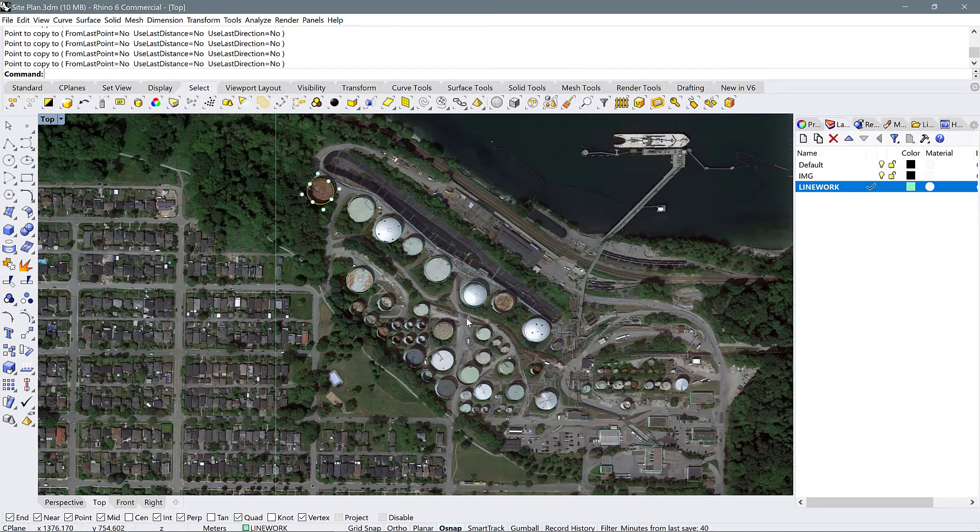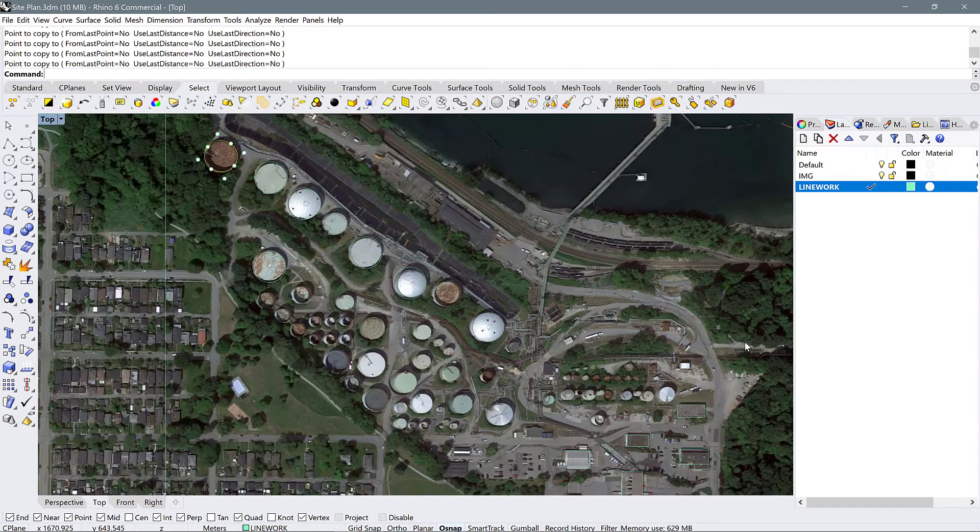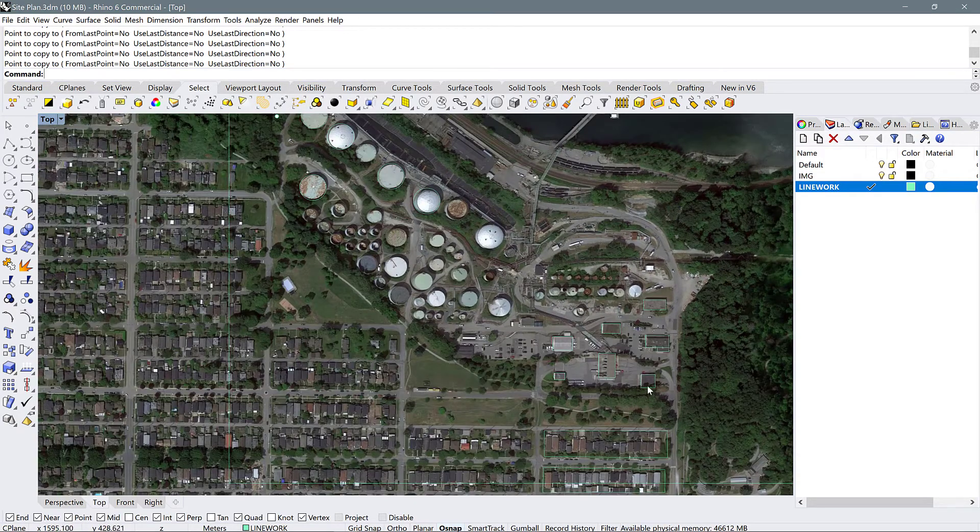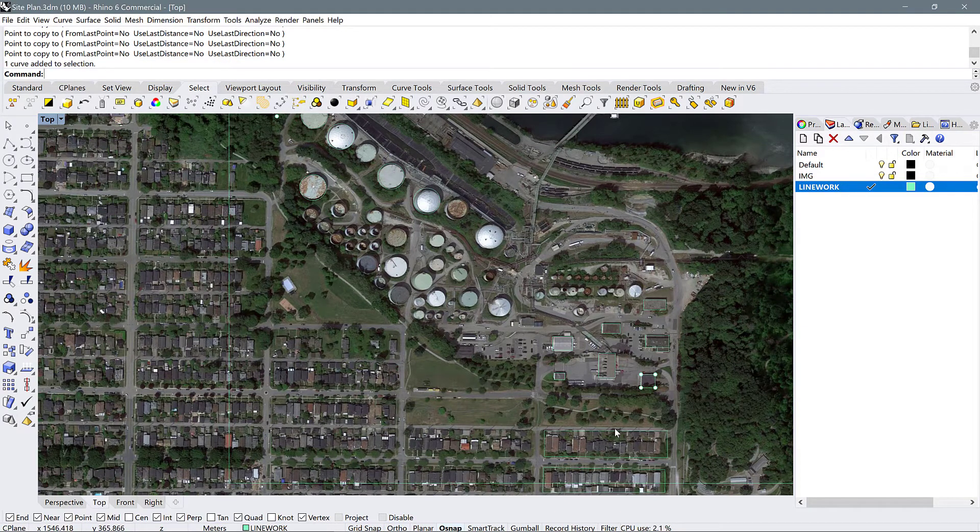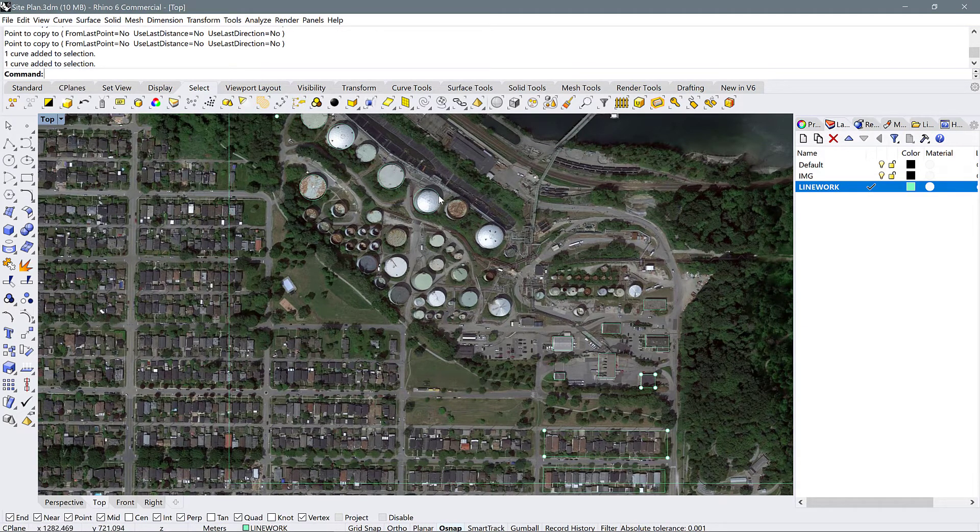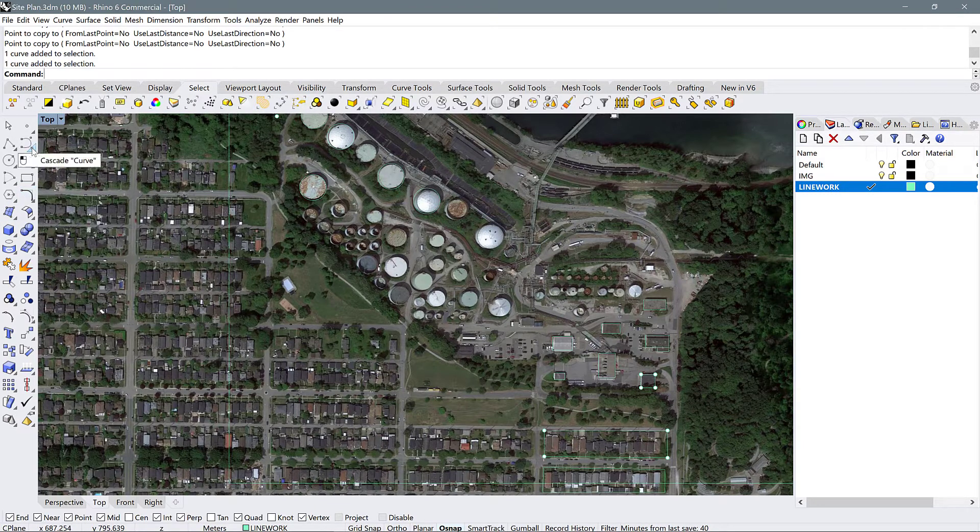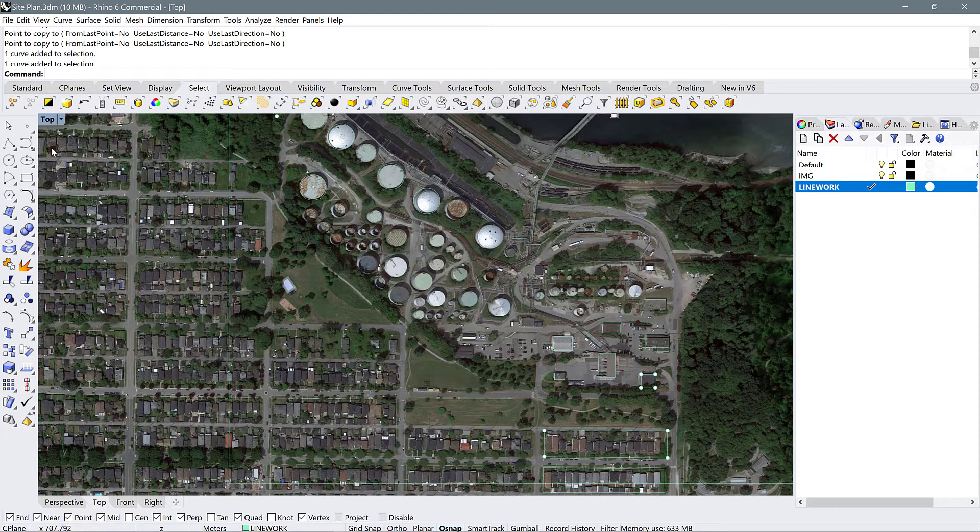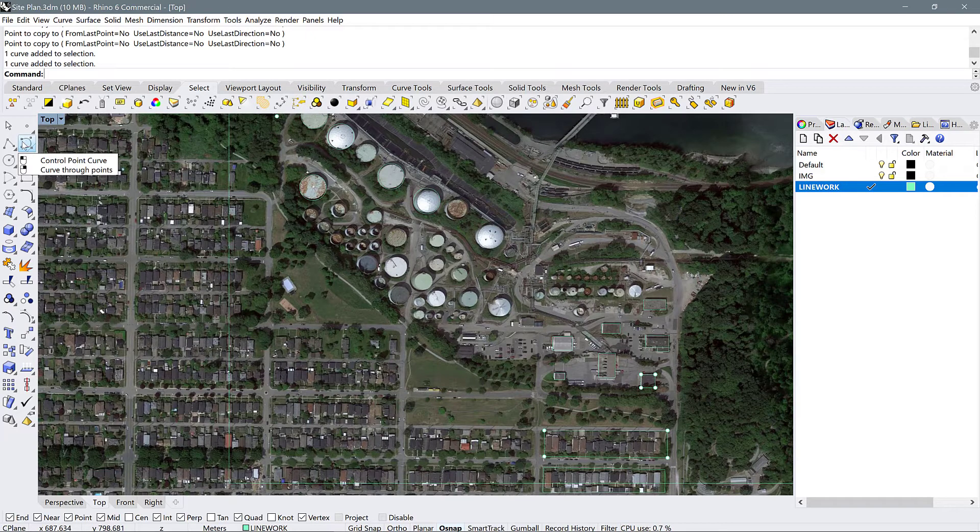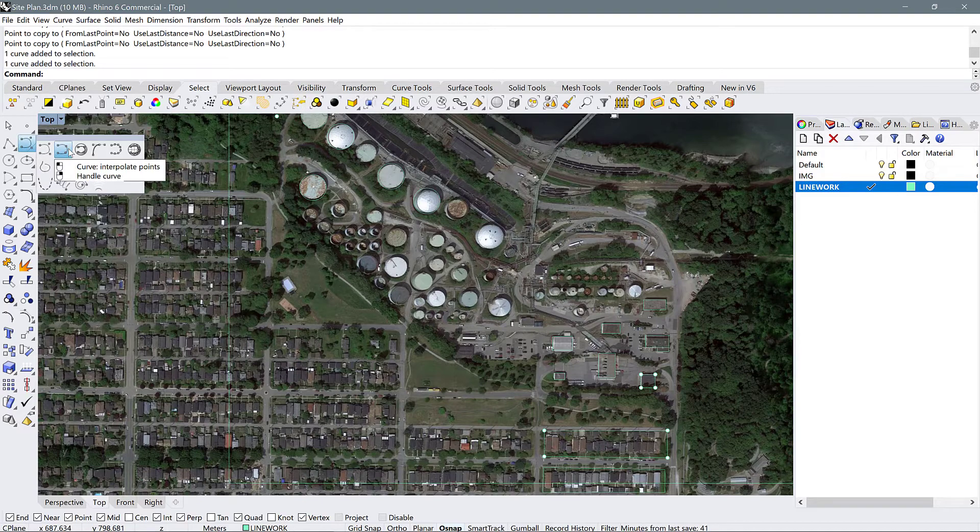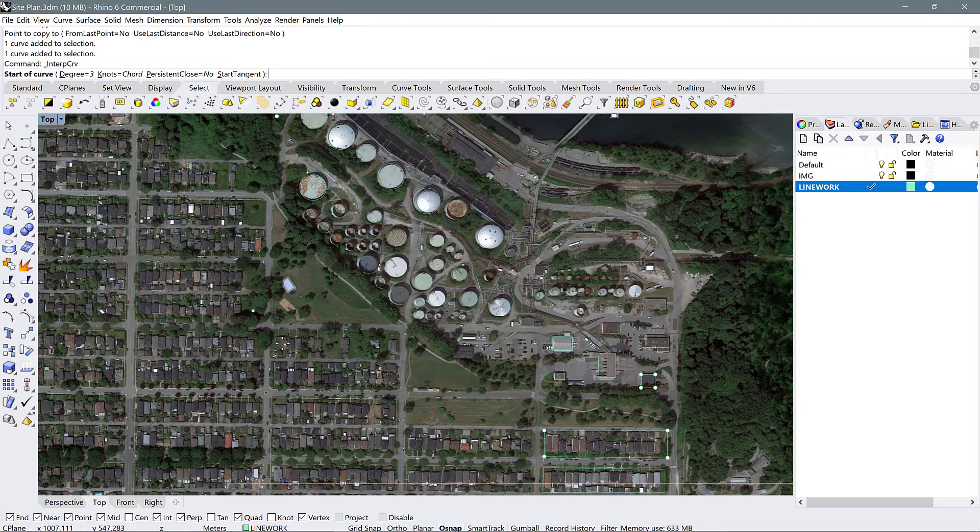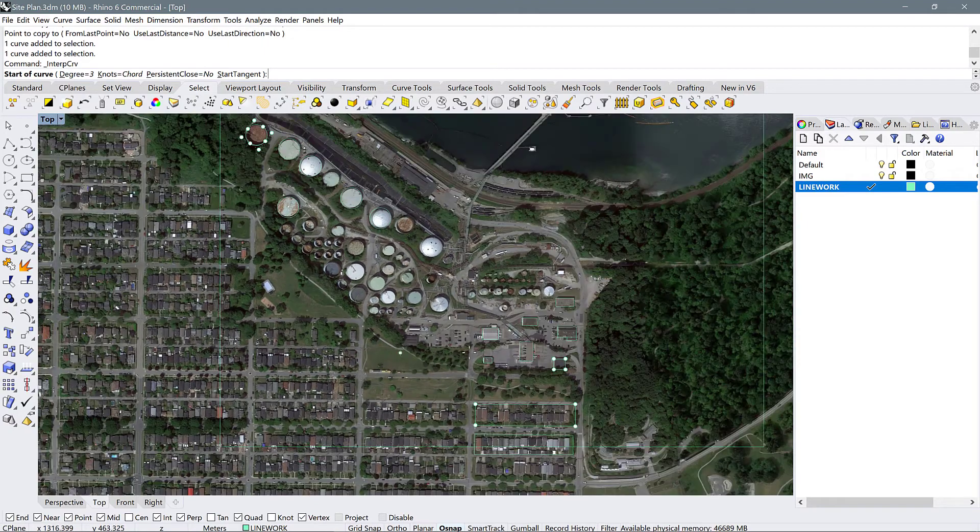If you have strange wavy buildings or other shapes that don't get covered by rectangles, polylines, or circles, I would recommend that you use this other tool called control point curve. Go to this place where it says control point curve. And instead of selecting it with your left mouse button, I want you to click down on this little arrow and then select interpolate points. This is going to allow you to draw a custom shape through points.